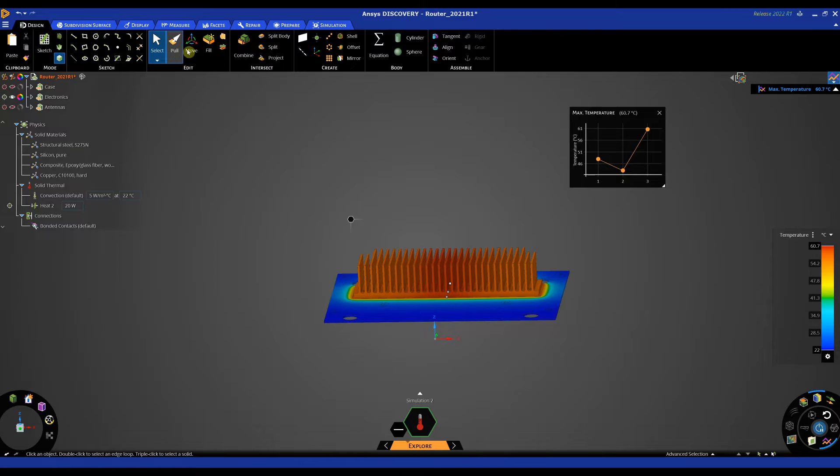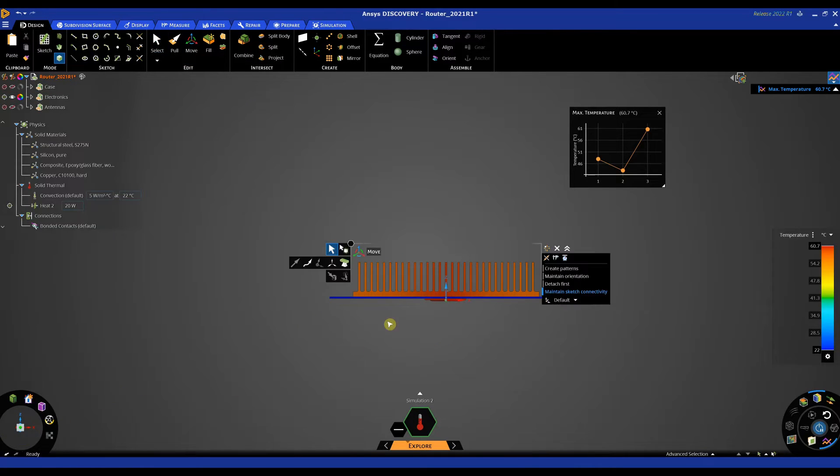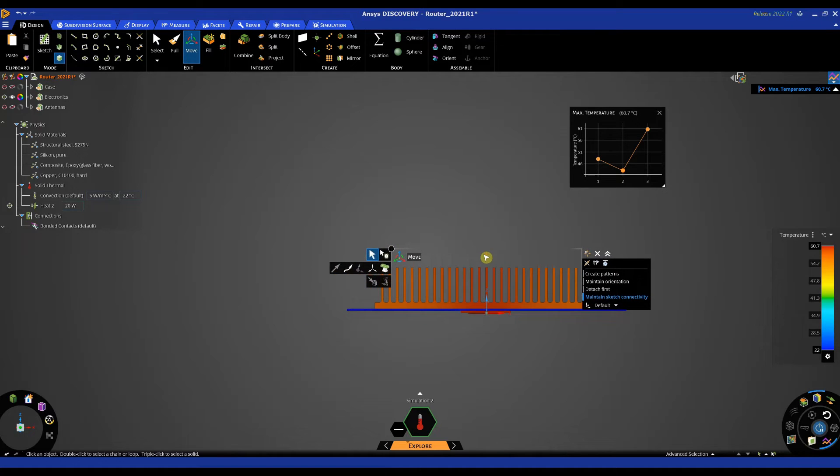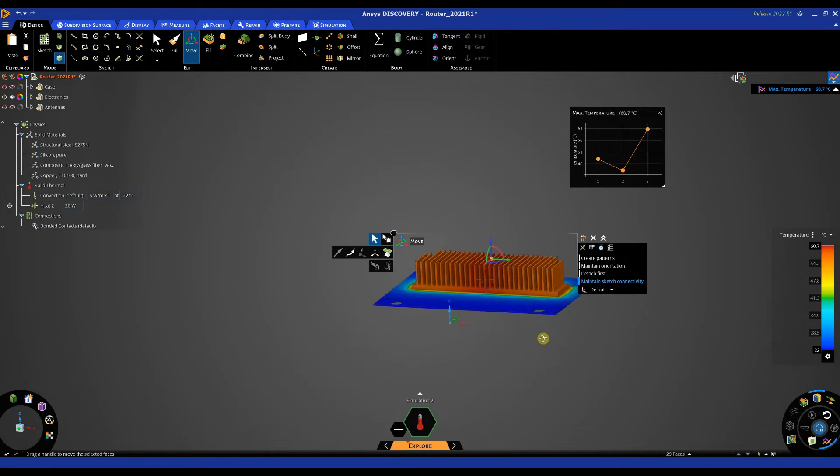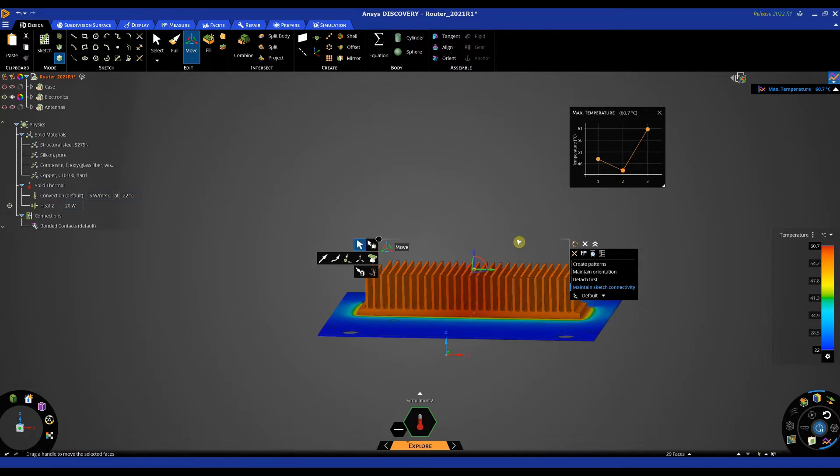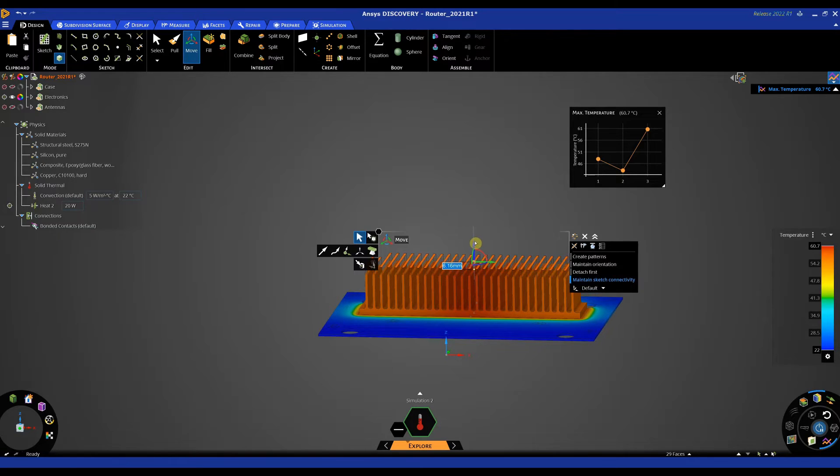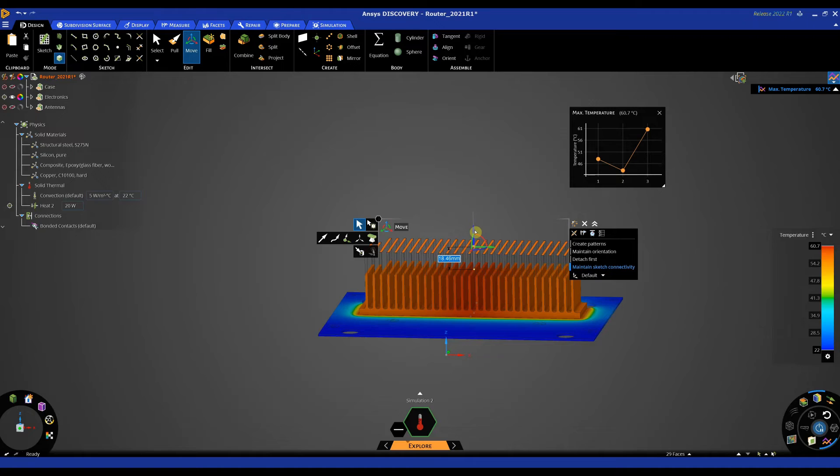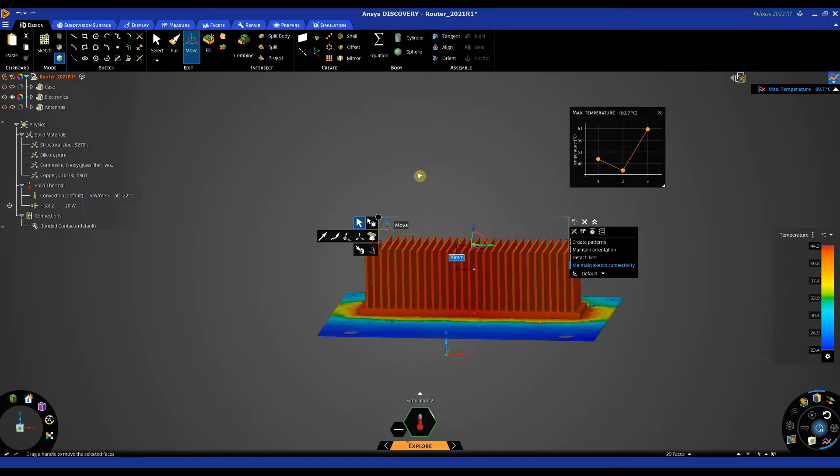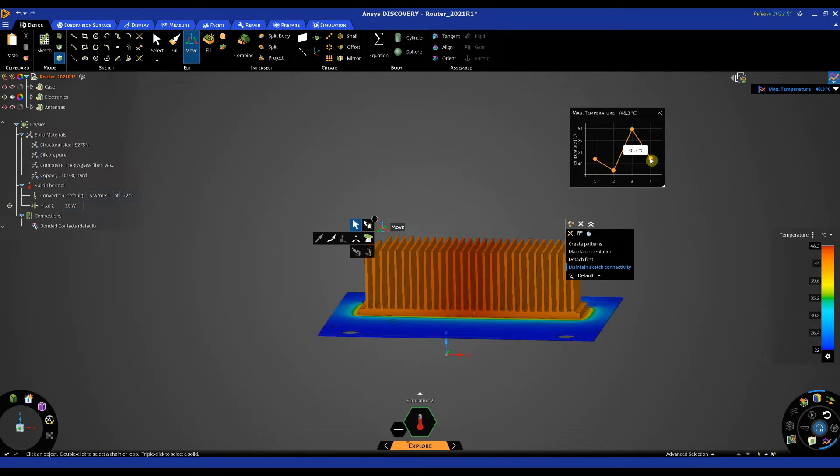One of them I'm going to use is the move tool and I'm going to select all my top faces of the heat sink and maybe I've got room to increase the height of these fins. So let's increase the height by 20 mil.